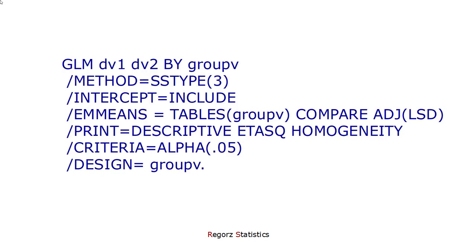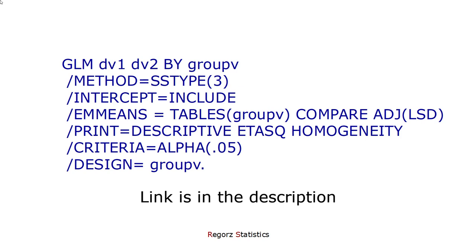So, let's look at the syntax. If you want to use the syntax, you could simply copy and paste it from the companion web page to this tutorial. The link is in the description of this video.